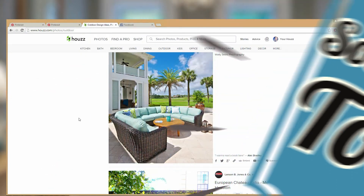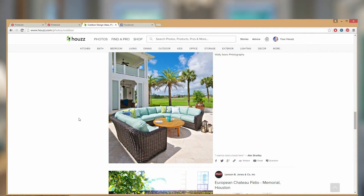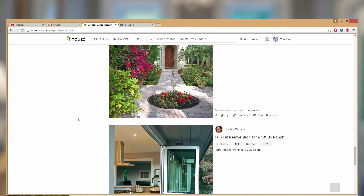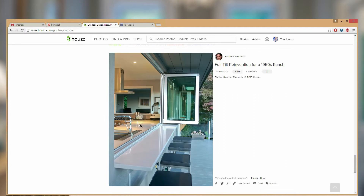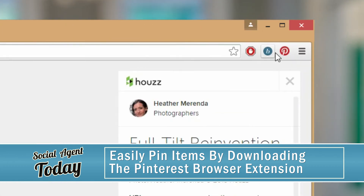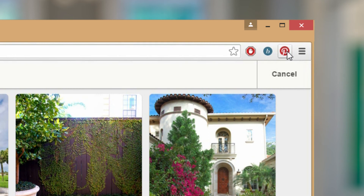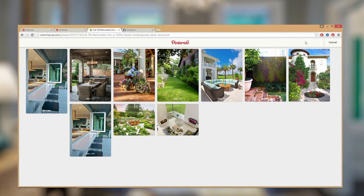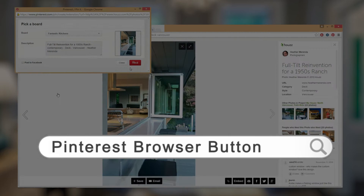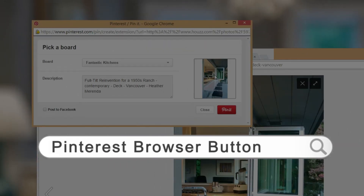An even easier way to pin objects is to get the Pinterest browser button. A browser is a program that you use to surf the internet. The browser I use is Google Chrome. You just download the button or extension and the Pinterest logo appears at the top of your browser. To download this button, you just need to search for 'Pinterest browser button,' or you can click this link and it will take you to that page.